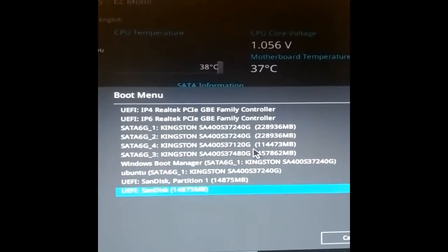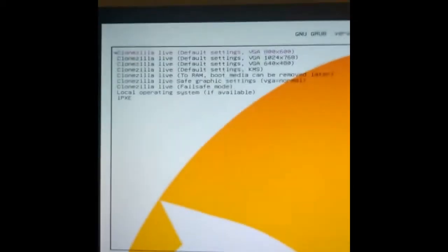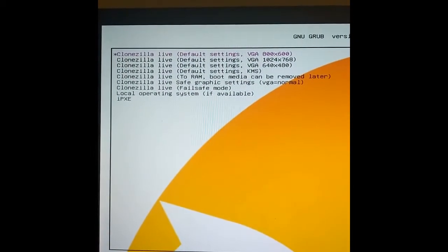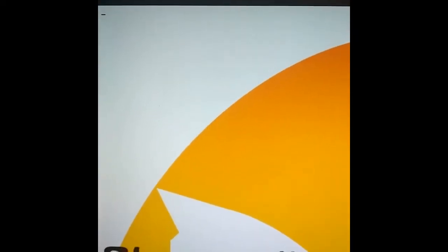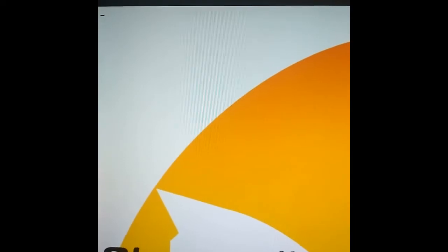This is how we boot into Clonezilla. It gives you a variety of resolutions. I usually just go for the most basic one so as not to mess around with it too much. Clonezilla is continuing with its boot sequence.